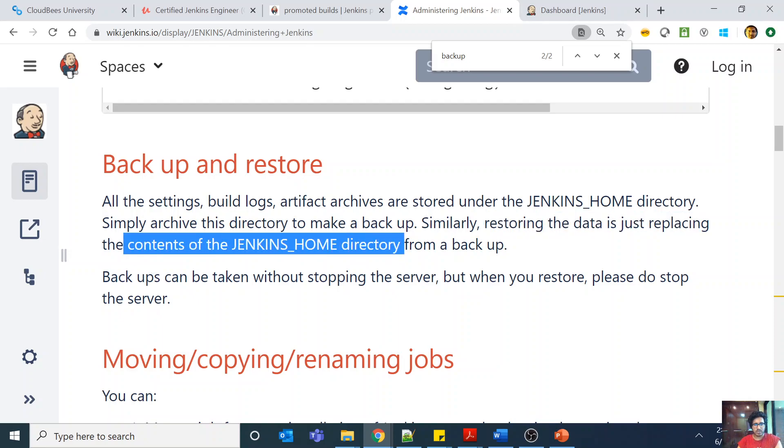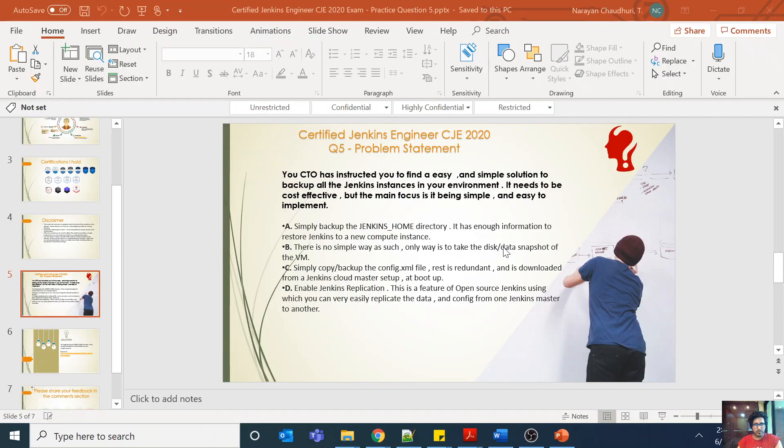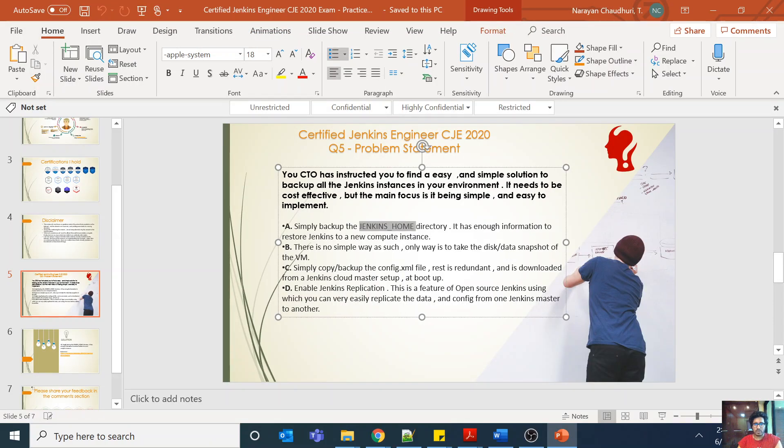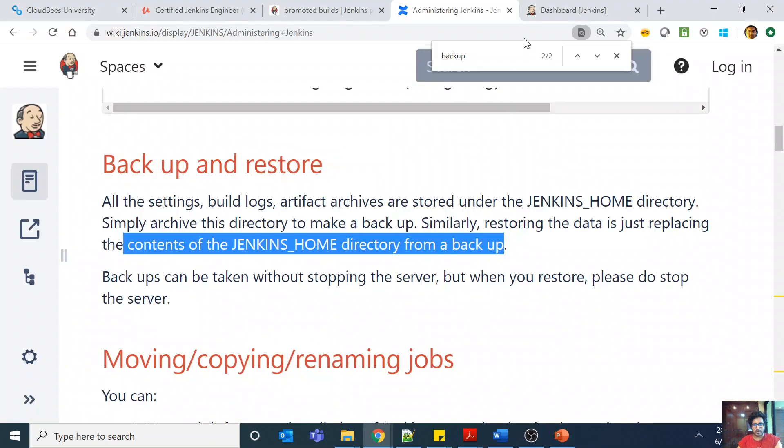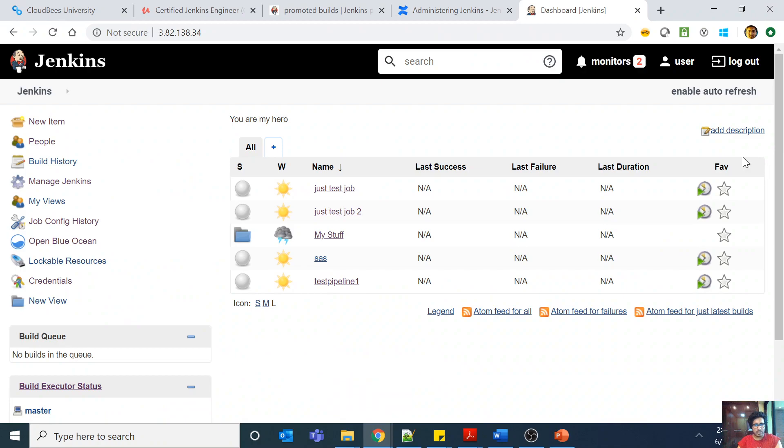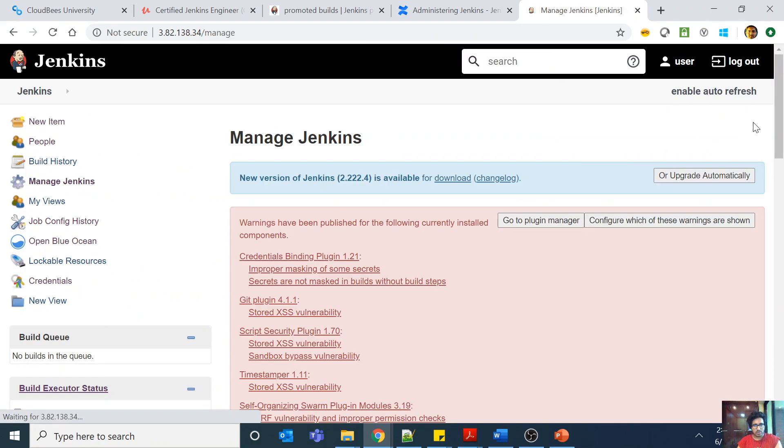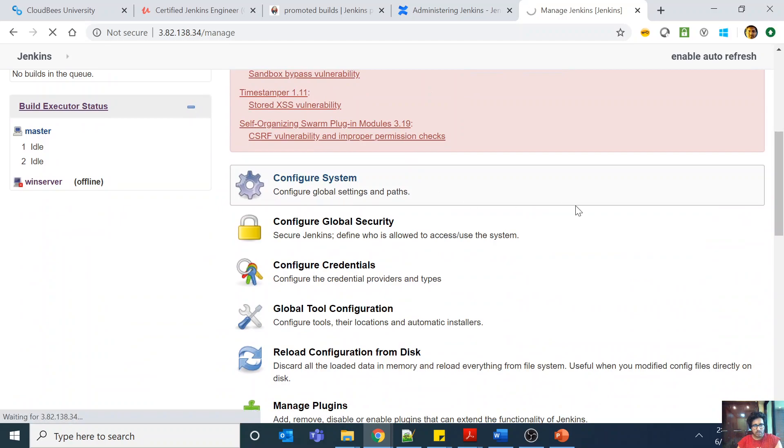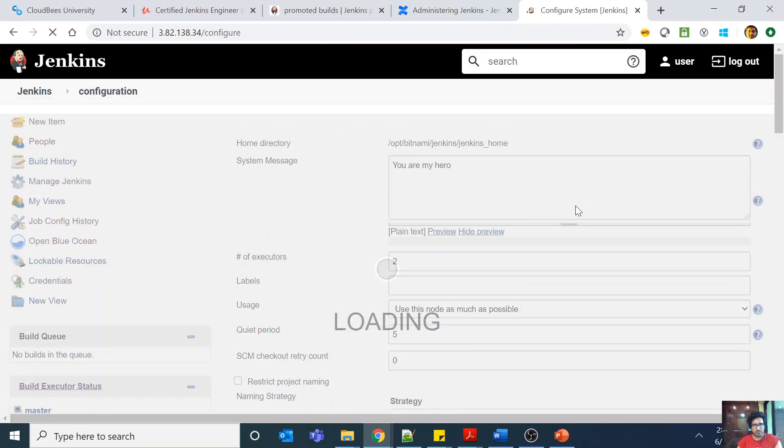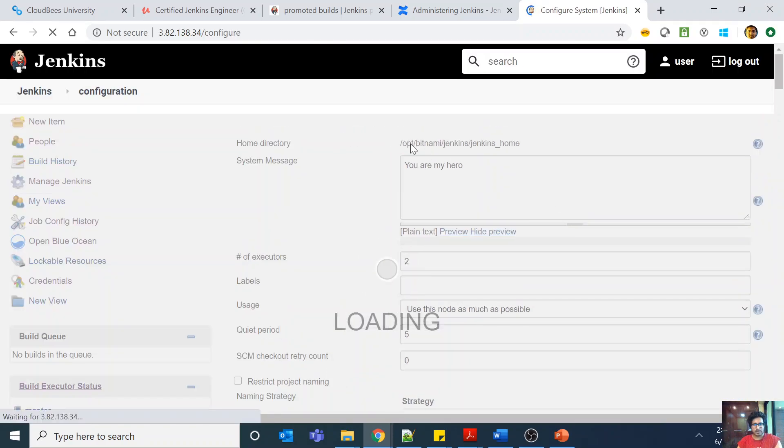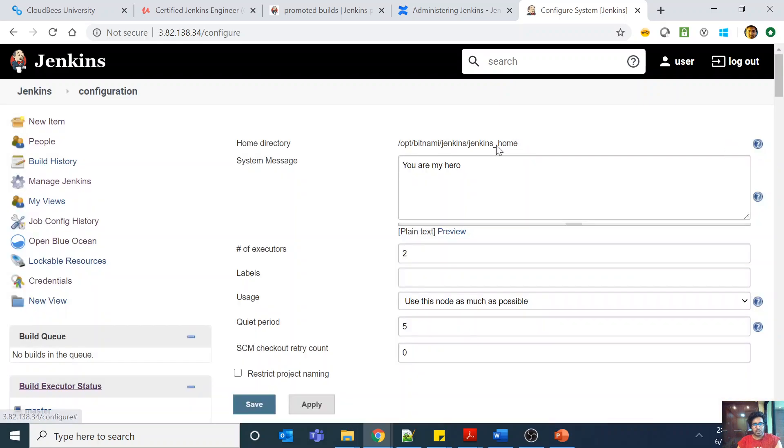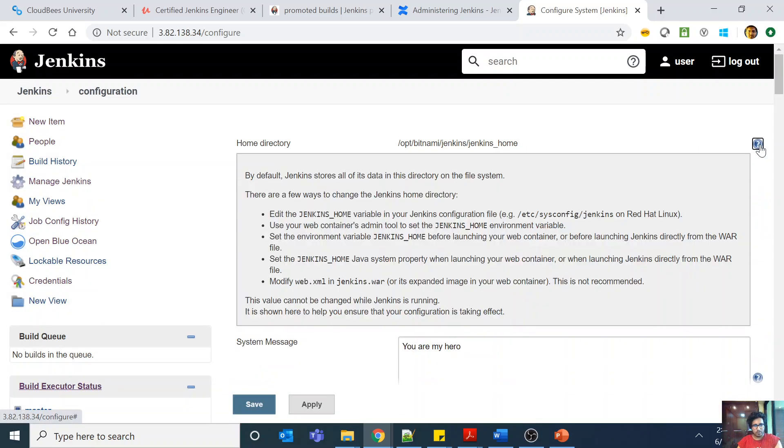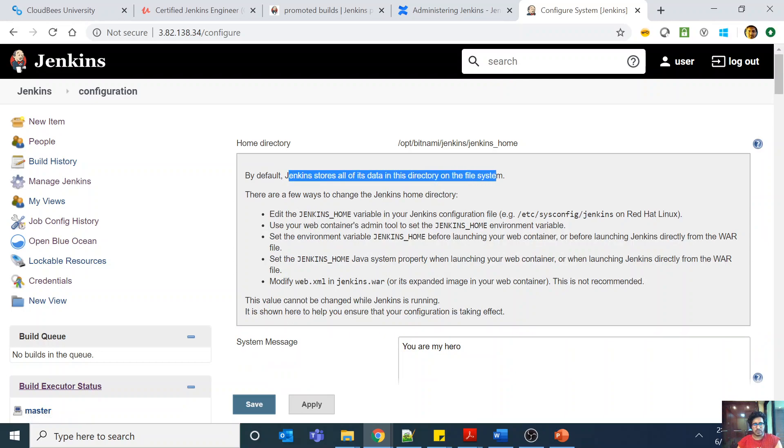Basically what happens in Jenkins is Jenkins underscore home, and you can configure this. For example, I can show you where my Jenkins underscore home is. Just a second. Yes, home directory. So this is my Jenkins underscore home.